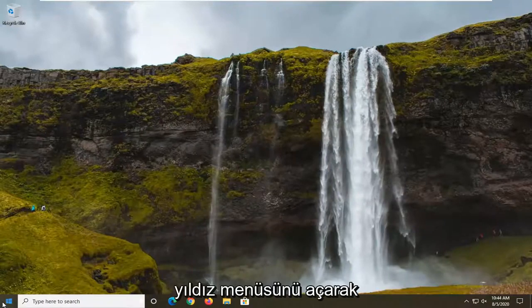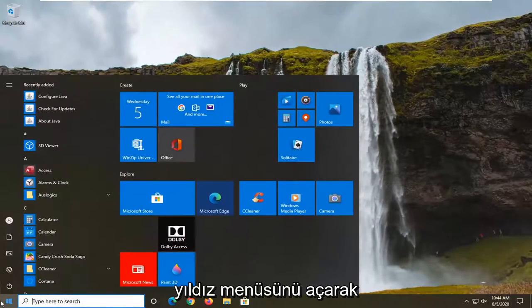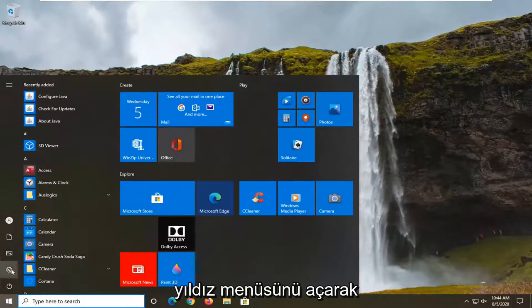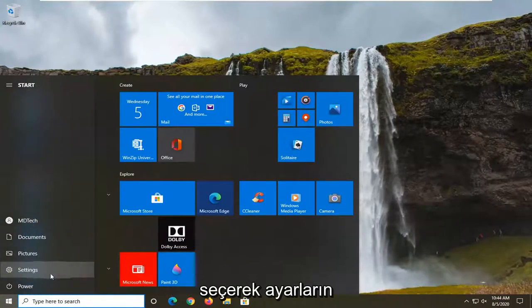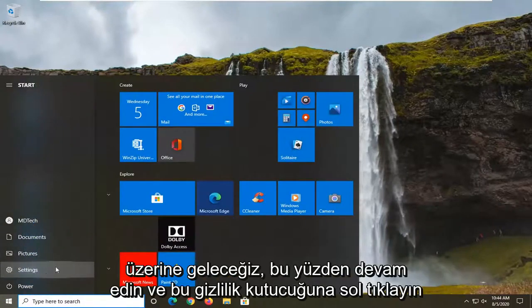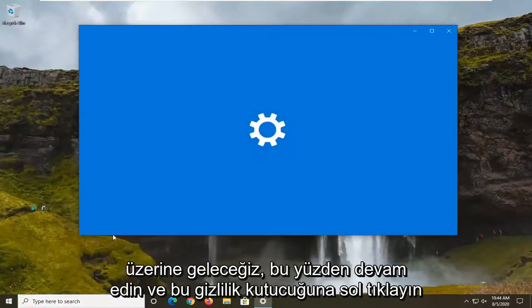So we're going to start off by opening up the start menu and select the setting gear icon on the left side where you hover over it says settings, so go ahead and just left click on that.